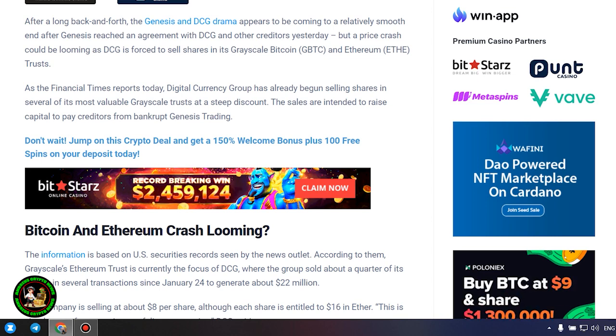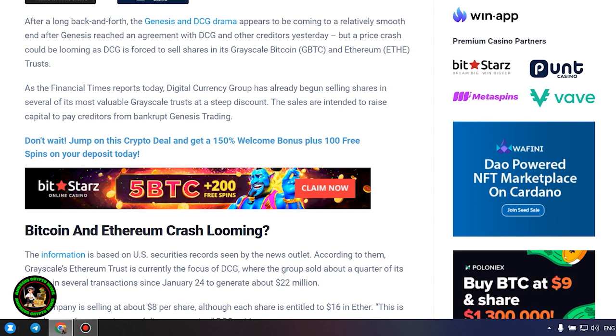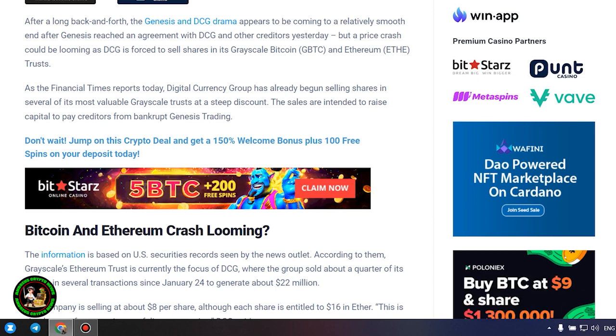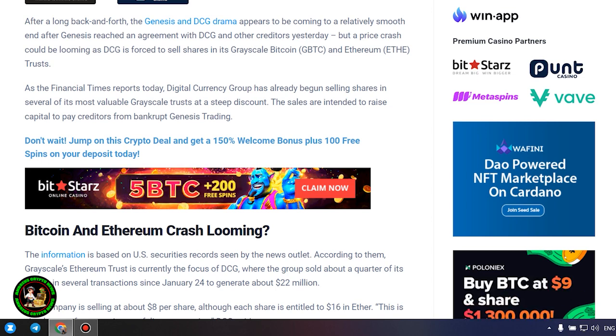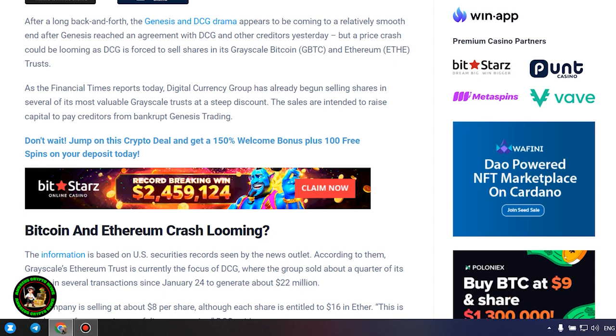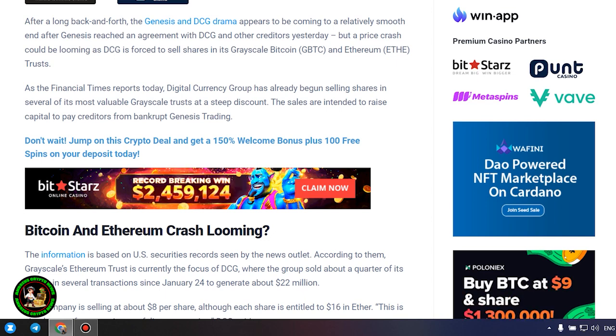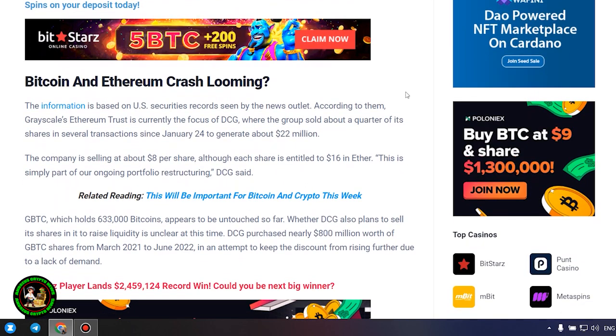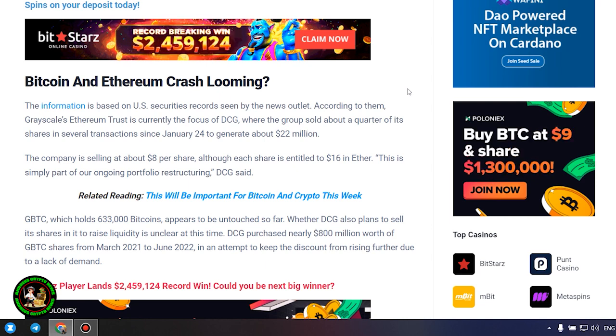Bitcoin and Ethereum crash looming. The information is based on US securities records seen by the news outlet. According to them, Grayscale's Ethereum trust is currently the focus of DCG, where the group sold about a quarter of its shares in several transactions since January 24 to generate about $22 million. The company is selling at about $8 per share, although each share is entitled to $16 in Ether. This is simply part of our ongoing portfolio restructuring, DCG said.